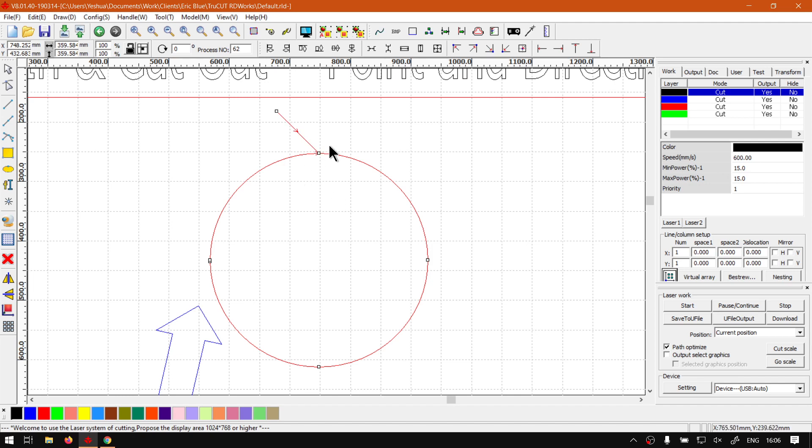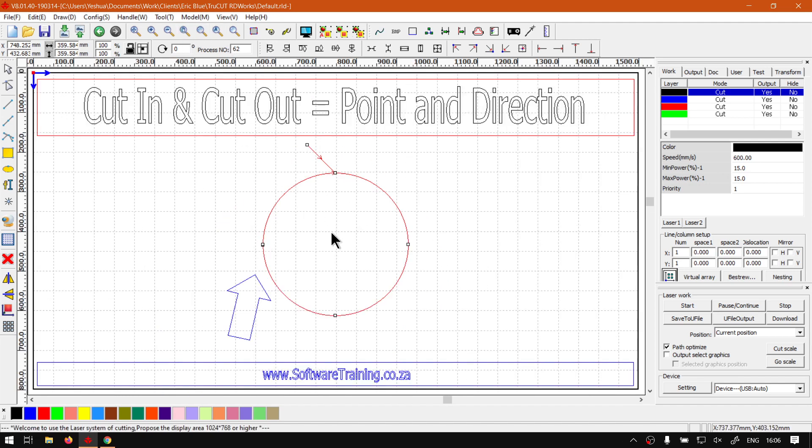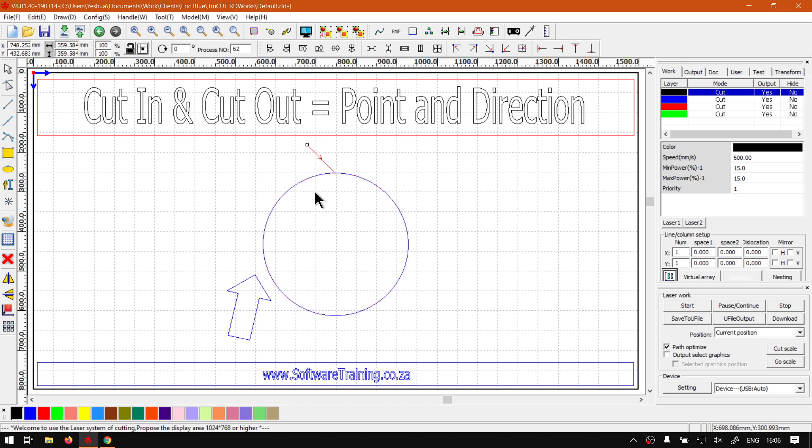But I'm going to keep mine clockwise for now, just so that when we follow along with the tutorial, then when I speak about cut-in and cut-out, it will make more sense. So once again, just press escape to confirm that and then we are set.